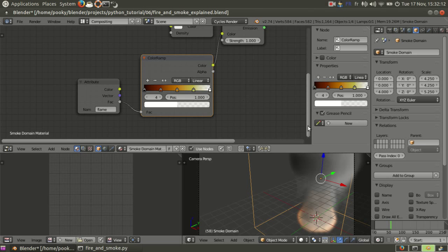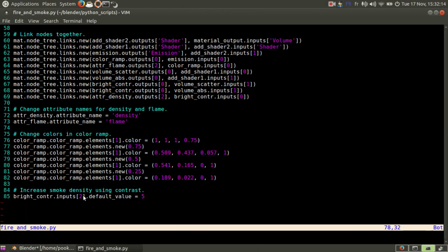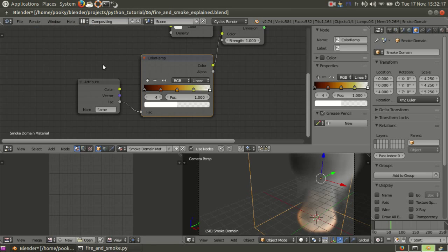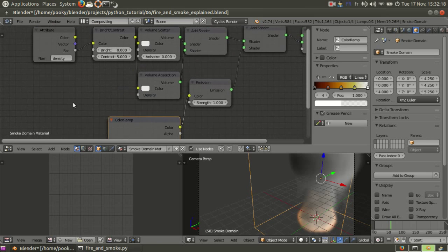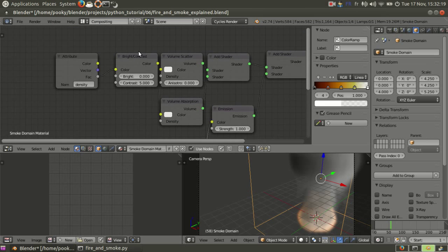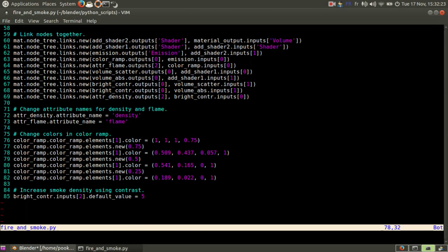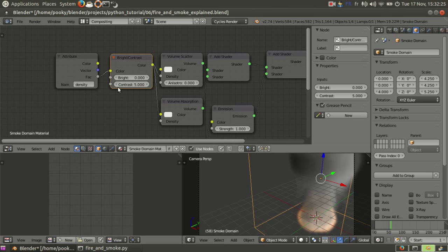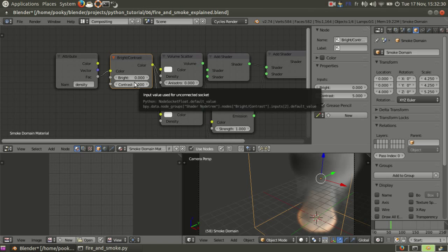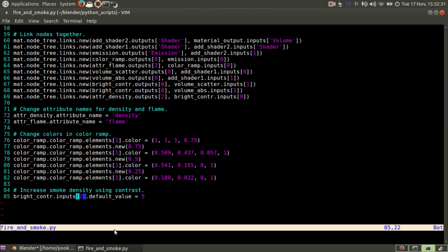It's like an array, if you like. And then I change the contrast here, brightness contrast and input number 2. You see, it's 0, 1, 2 and input number 2 equals 5 basically means contrast equals 5.